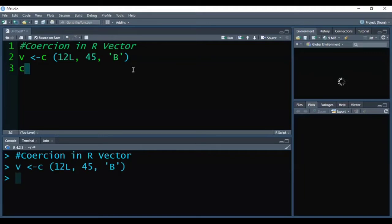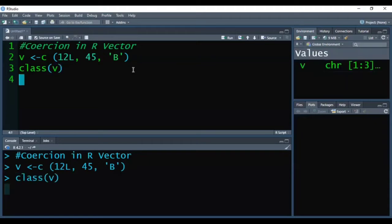But when we check its class, R will give you the class of the created vector v as character.